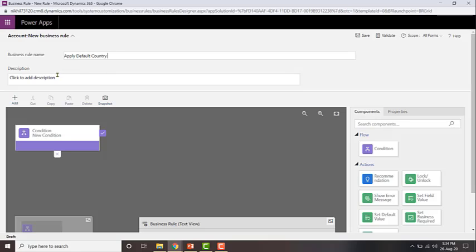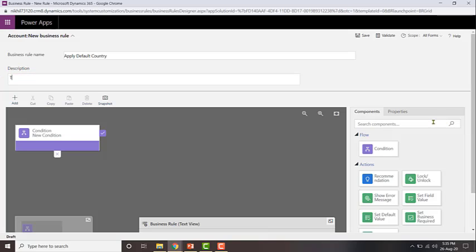If you want, you can also give a description of what this business rule is doing. Let's assume that our CRM organization is US-based, used by users who are all in the US region. So anytime a new account record is created and some information is entered in the address section, by default we will populate the country to United States — that's what this business rule is going to do.